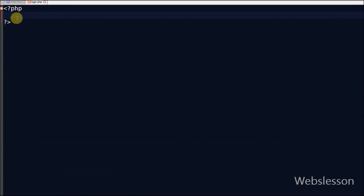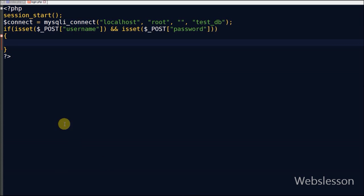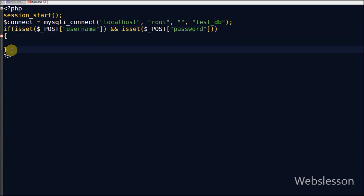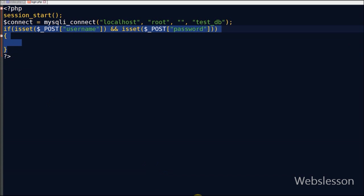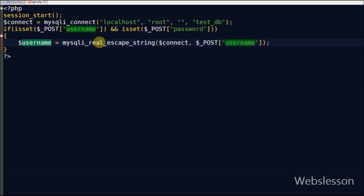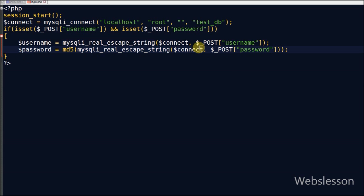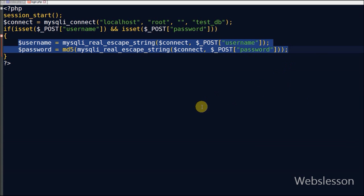Now I create a new PHP page 'login.php'. In this page first I start a session using session_start(). After starting the session I make a database connection. After making the database connection I check the POST values for username and password. If both have values then the code will check these values in the database. First I escape special characters in a string using the mysql_real_escape_string() function and store into a variable. The username value is stored in the username variable, and for the password I use the md5() function to convert the password into an encrypted value and store it in the password variable.